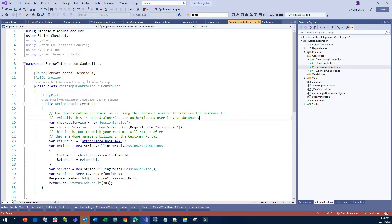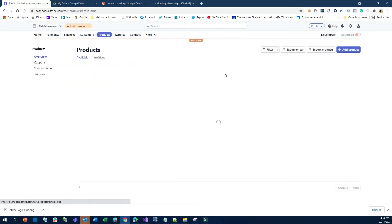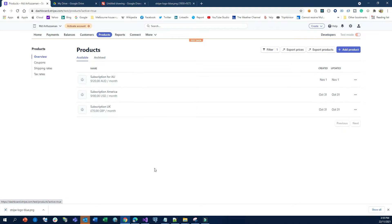The very important thing is to go into the Stripe portal and create some products. If you go to Products, you'll see I've created a couple. Think of a scenario where your users belong to different countries — you can create subscriptions based on geolocation. Or you can create products based on features: a professional package, a corporate package, or a starter package. You can configure and create your products here.